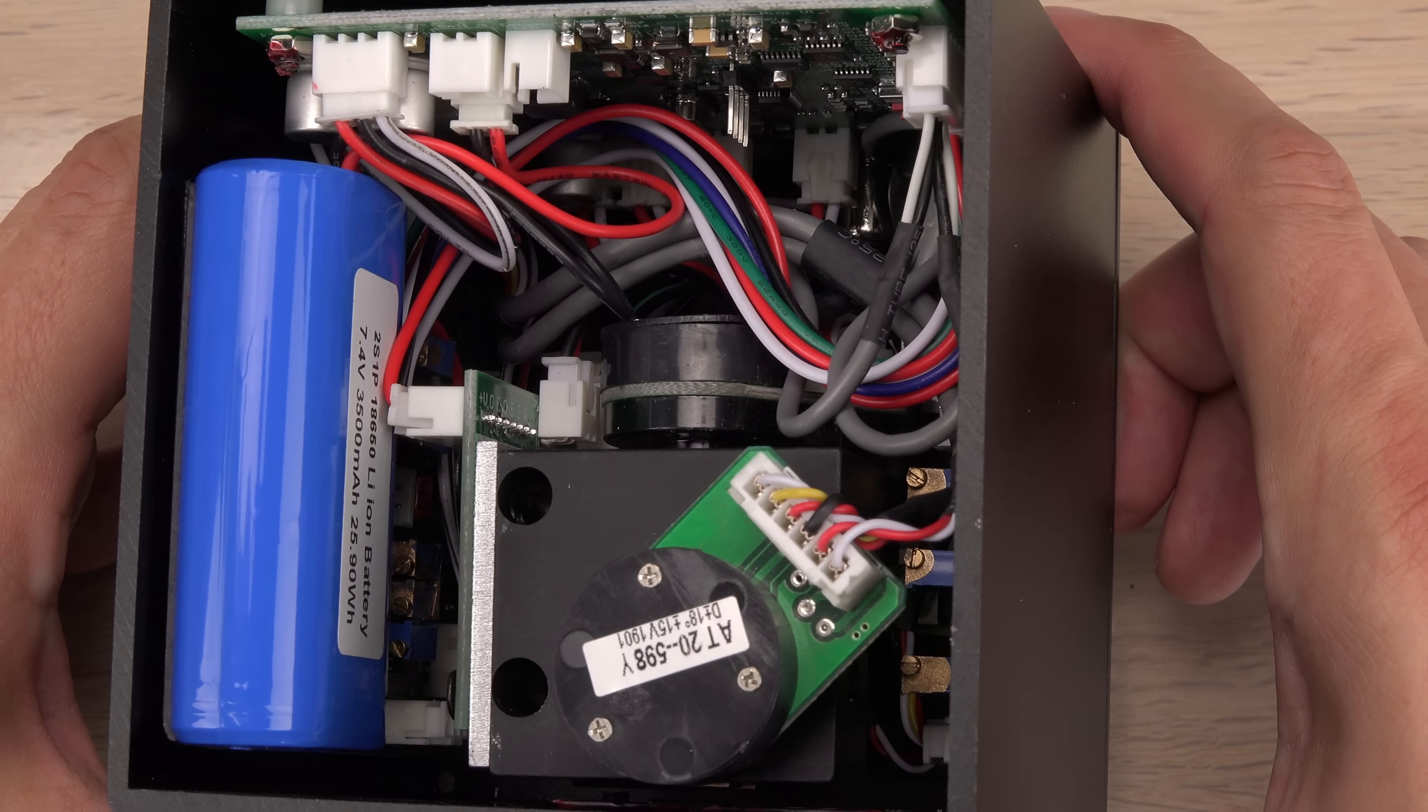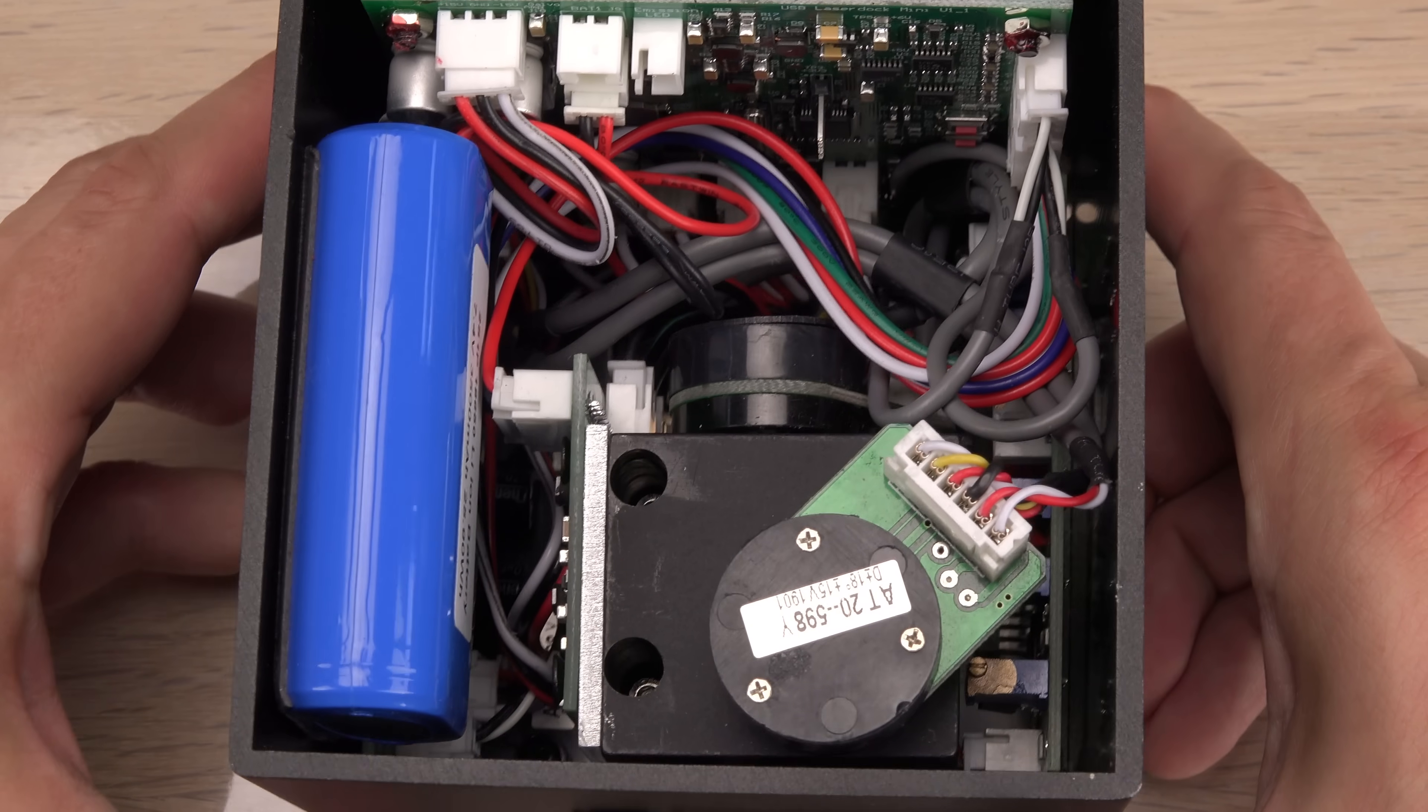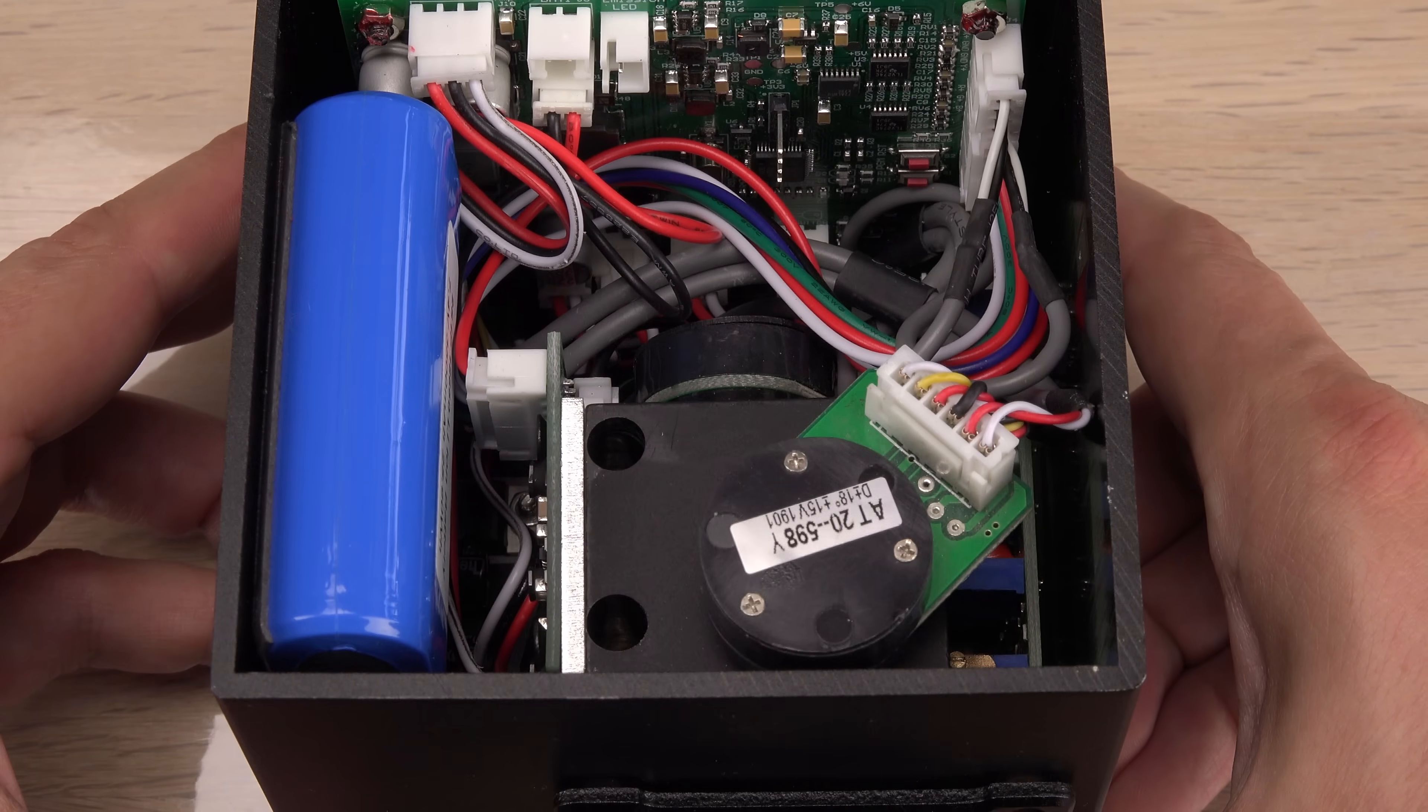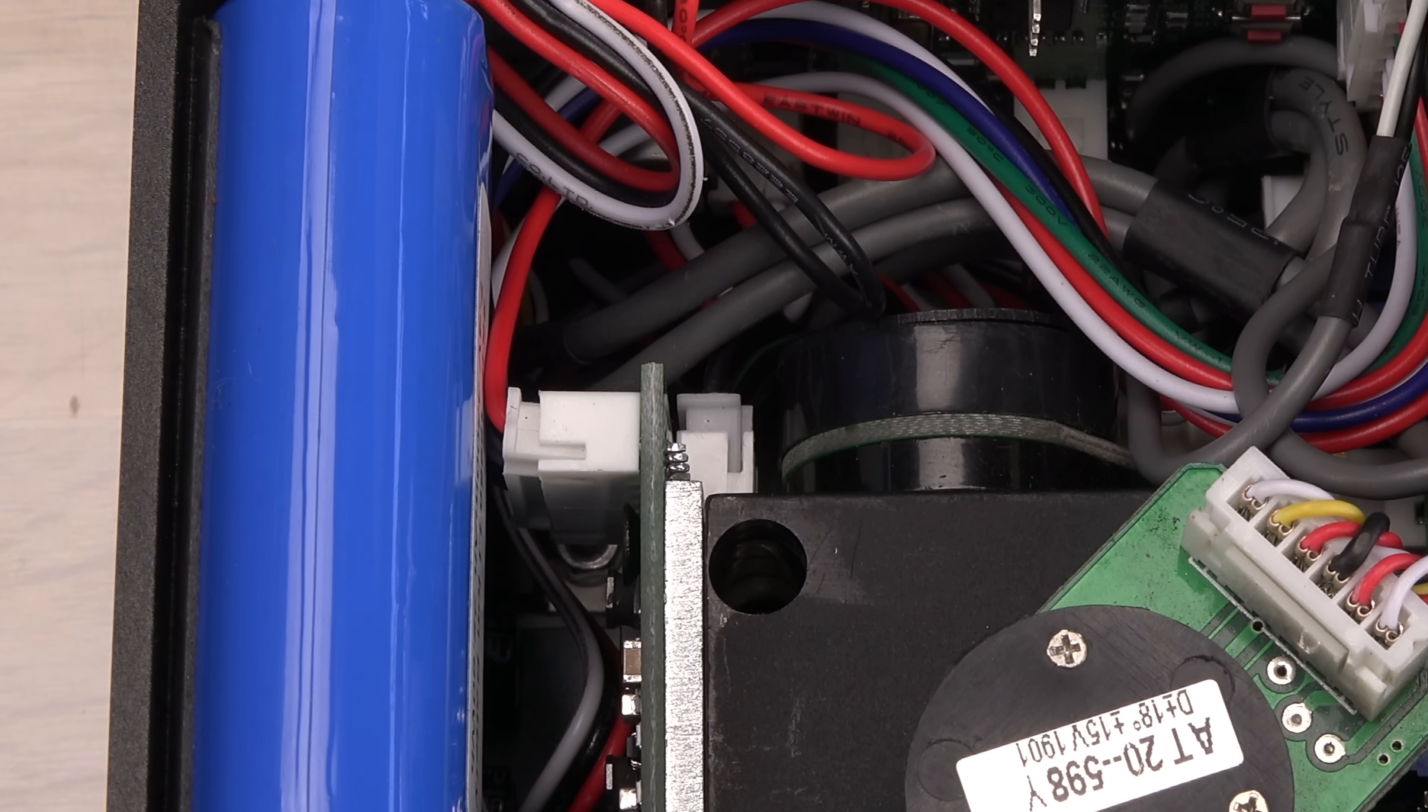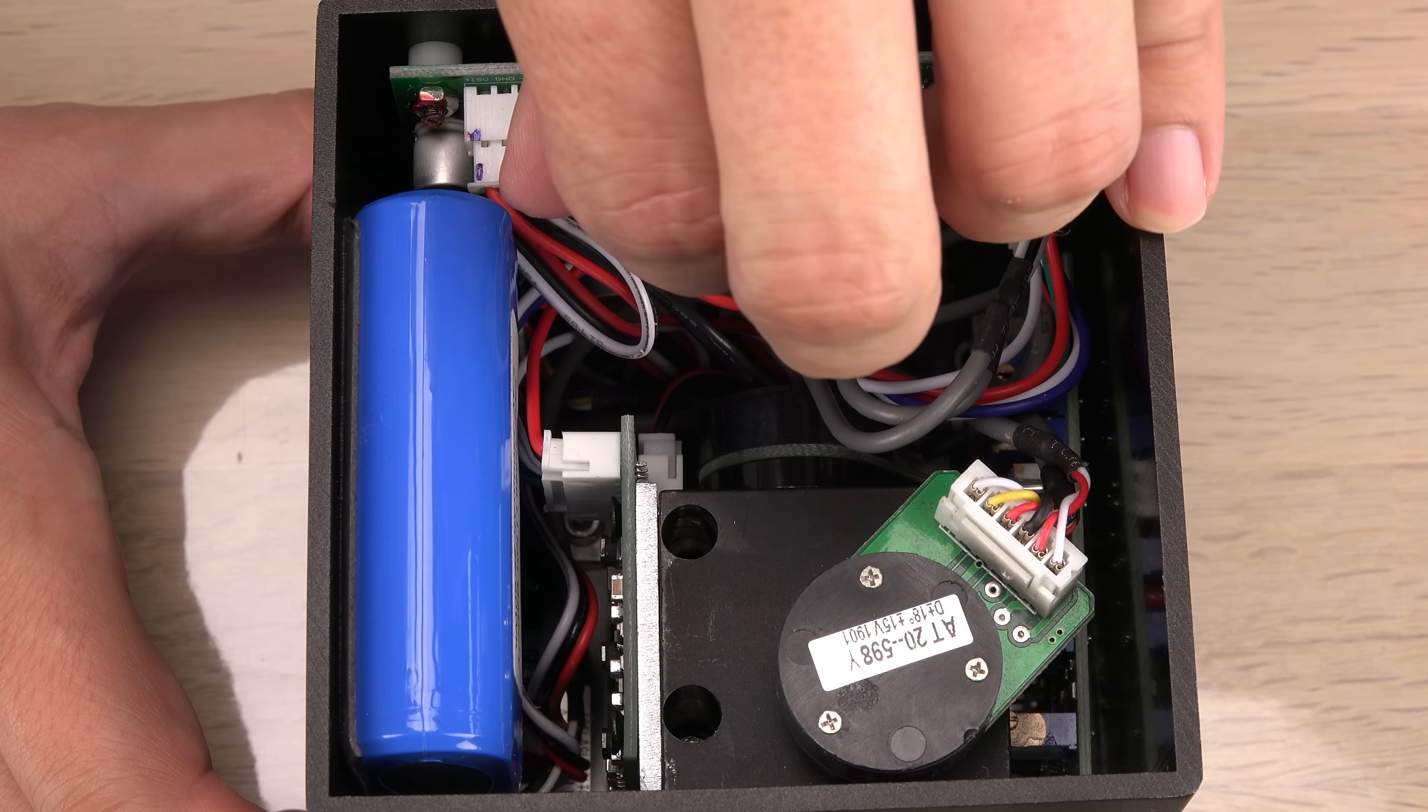To my surprise, they found room for two batteries. Though only just. Look how tight a fit it is for this wire.